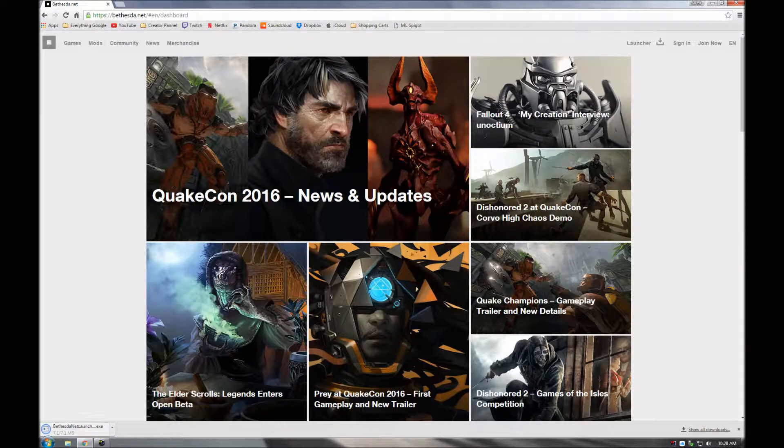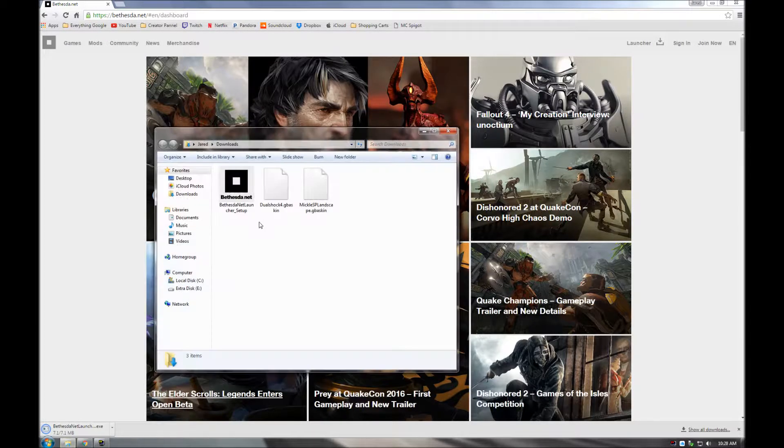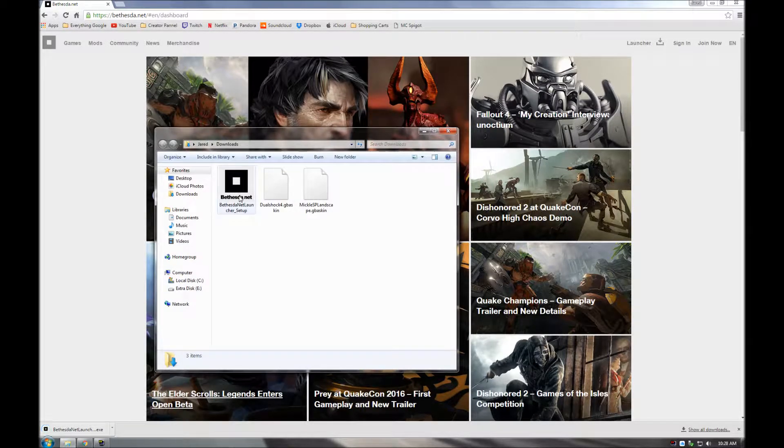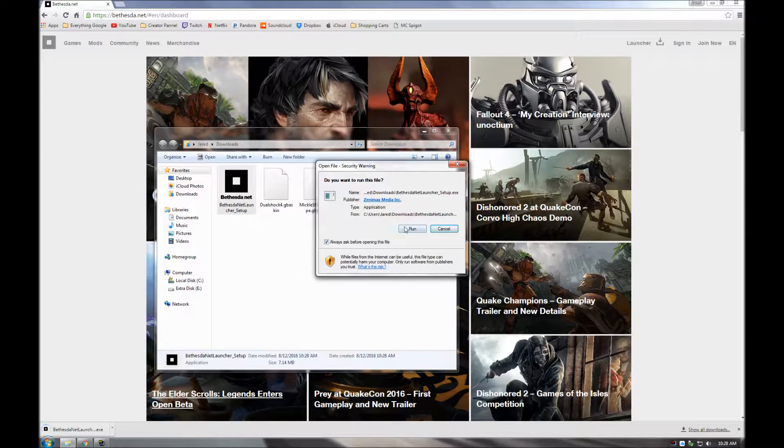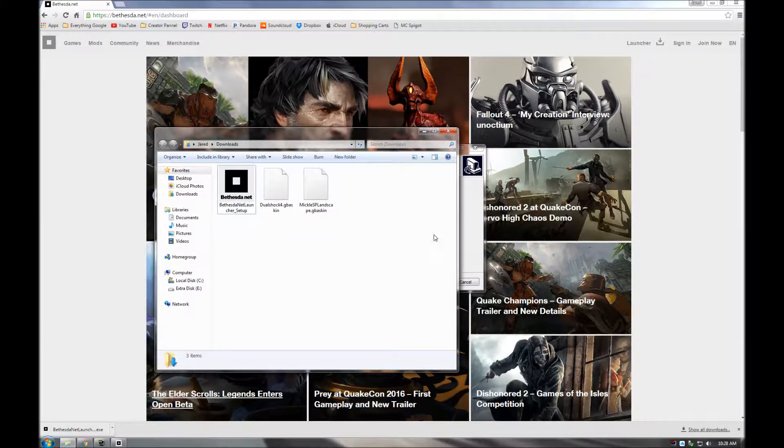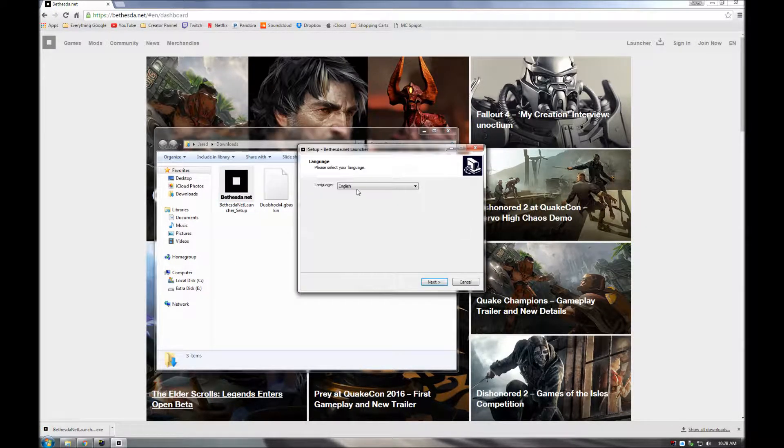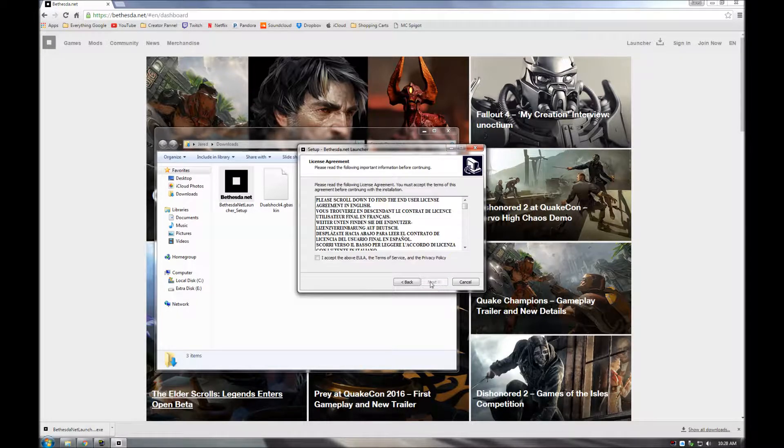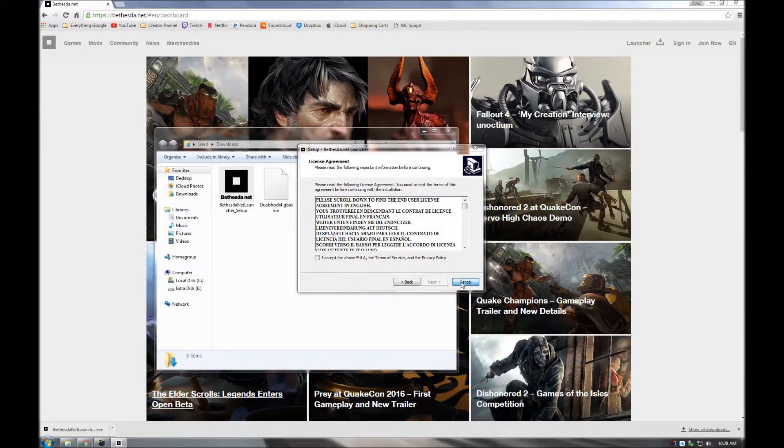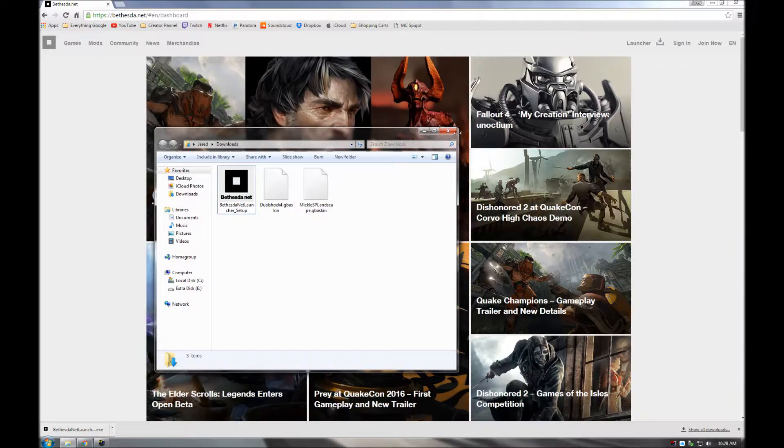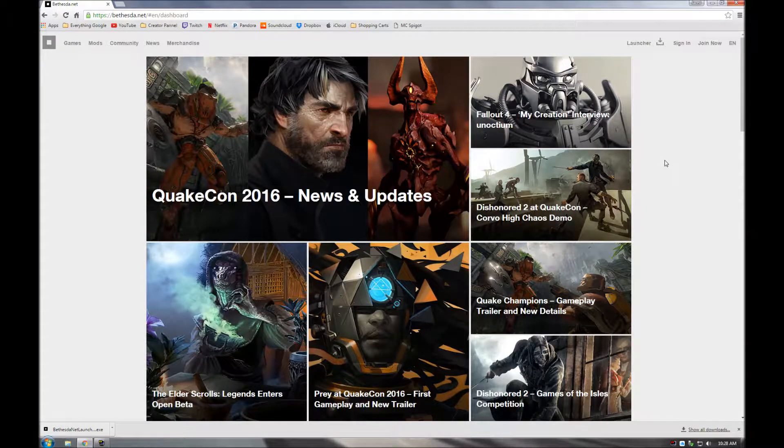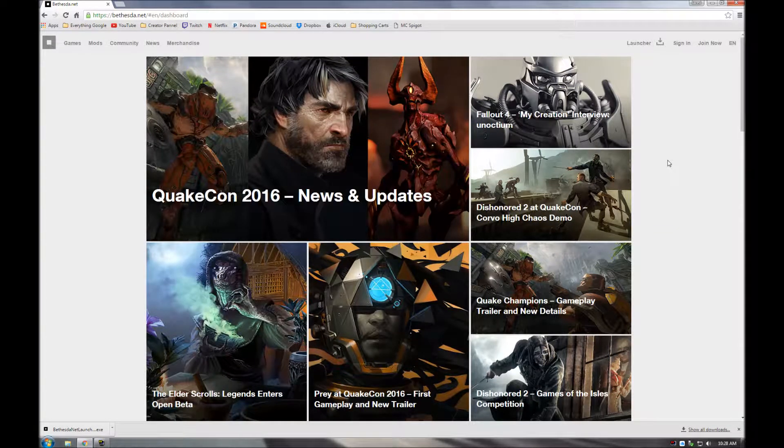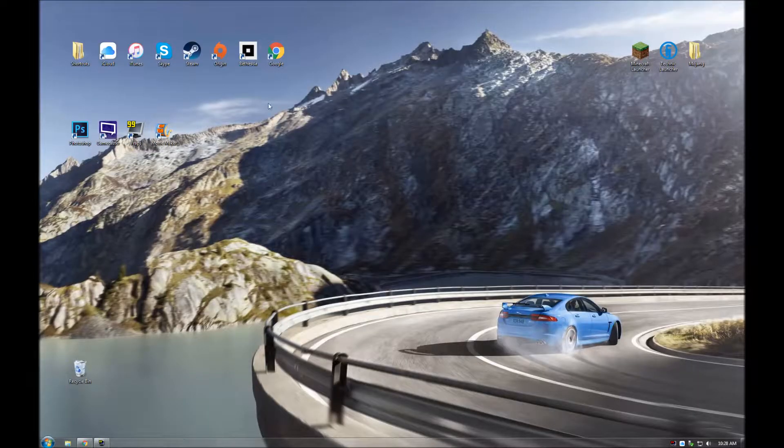just come to your downloads, double click the setup, run, and then I already have one installed, so I'm not going to do this again, but you just go through all that and do what it says for the setup, and you'll have the launcher installed,